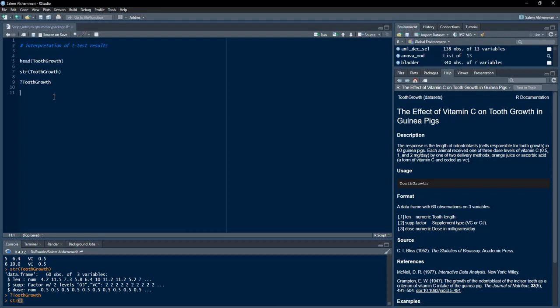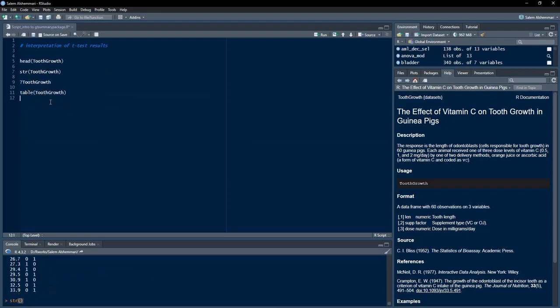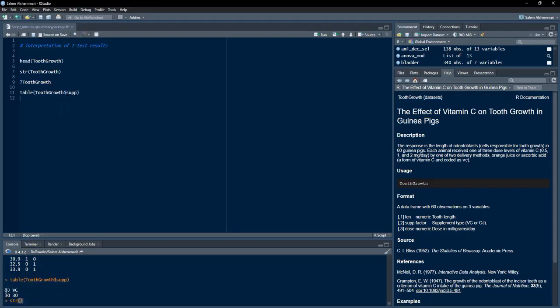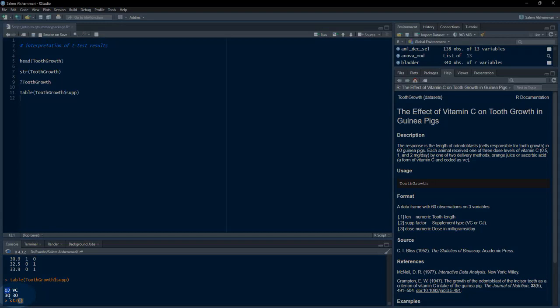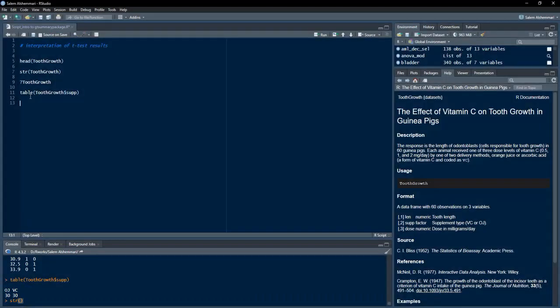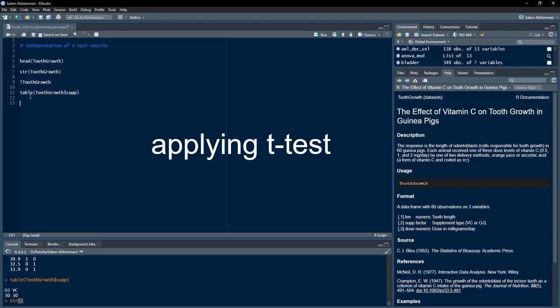We confirm these two levels using the table function on ToothGrowth dollar supplement. We can see that in OJ, orange juice, 30 observations are there, and in VC, 30 observations are there. This is sufficient knowledge to apply a t-test, which compares two categories of a factor variable — here OJ and VC.